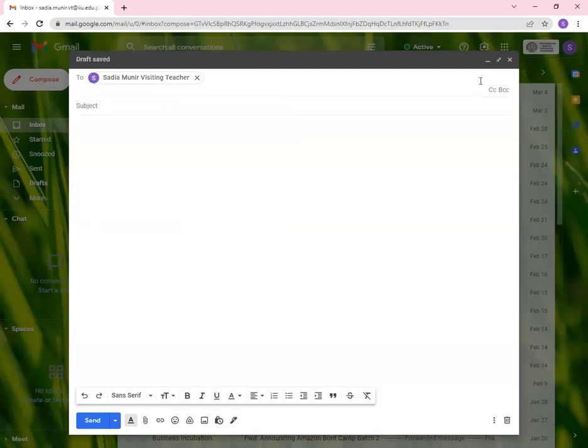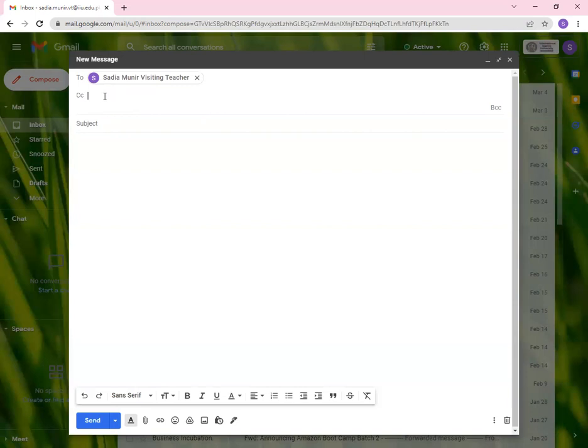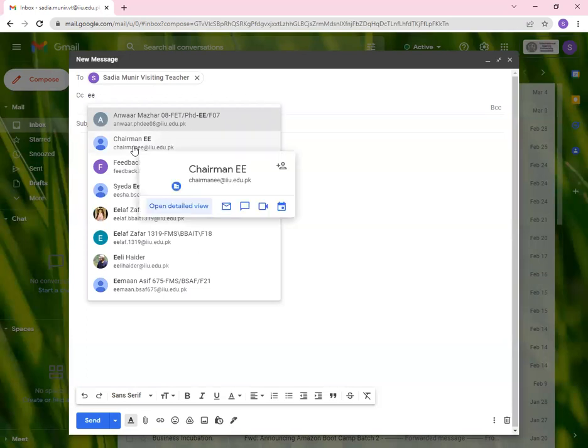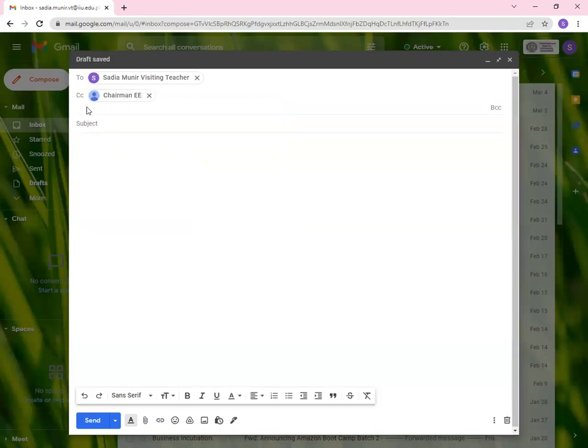Then you have CC. Let's say that you have to send the carbon copy to somebody else in order to keep them into loops. This is also for selecting contacts, but it is called carbon copy. Let's say that we have to add chairman EE. So we add him over here to keep him in the loop.